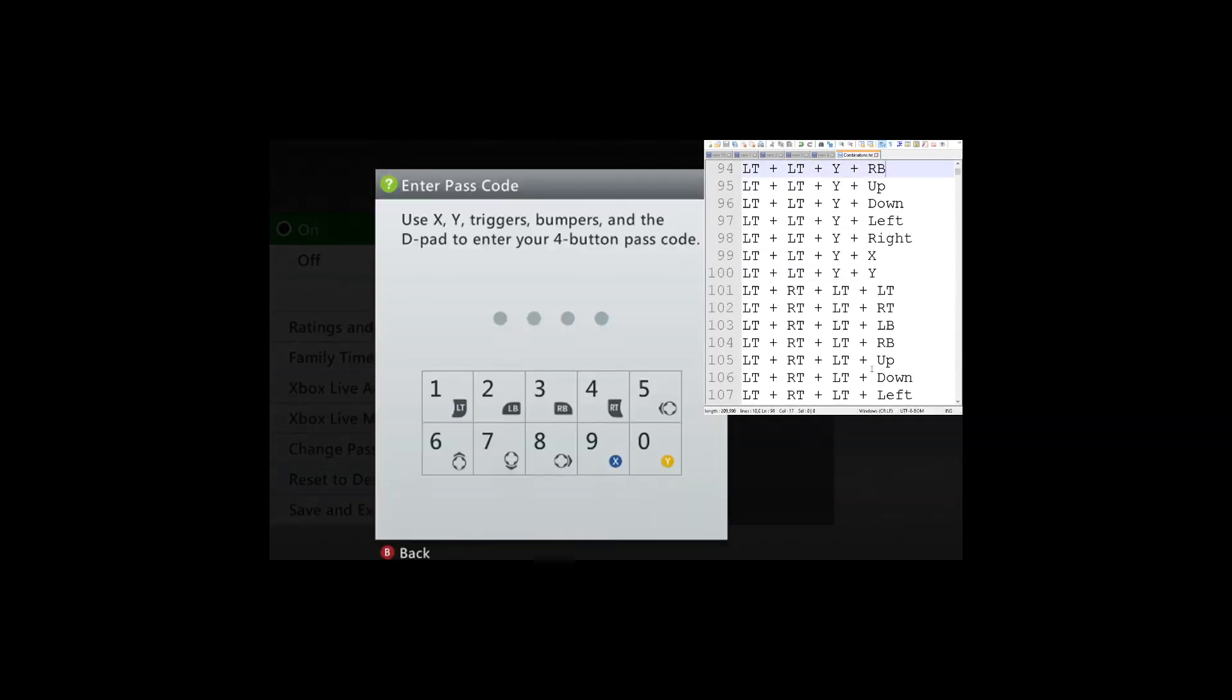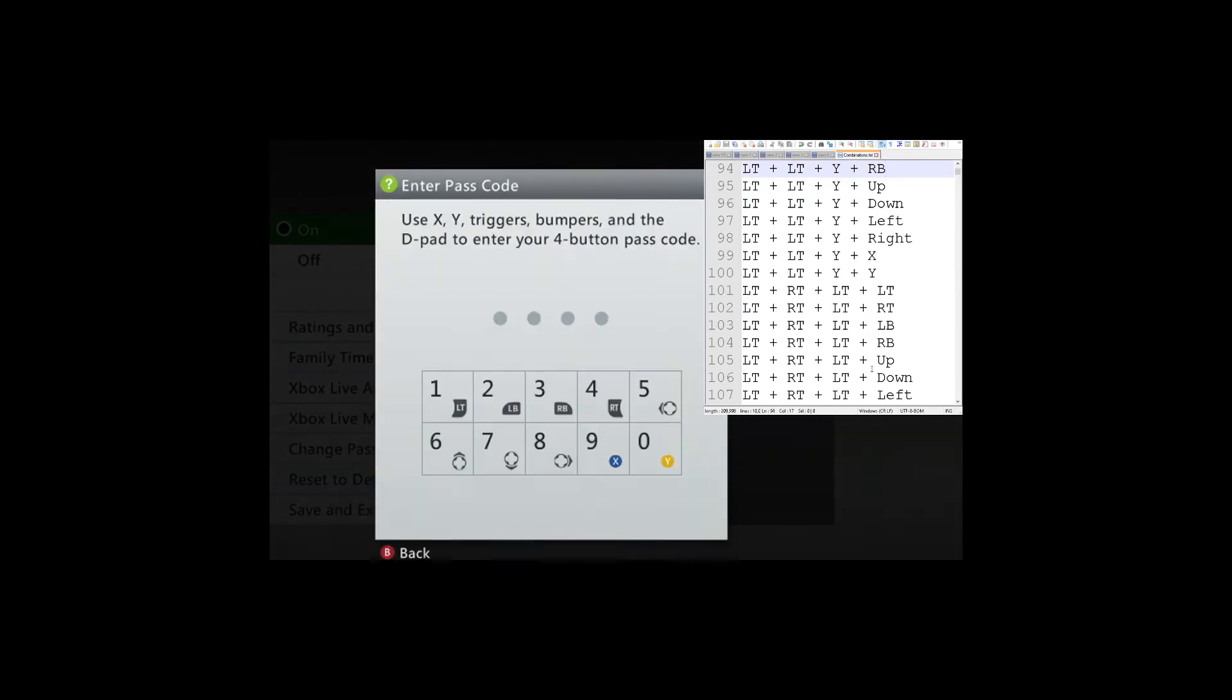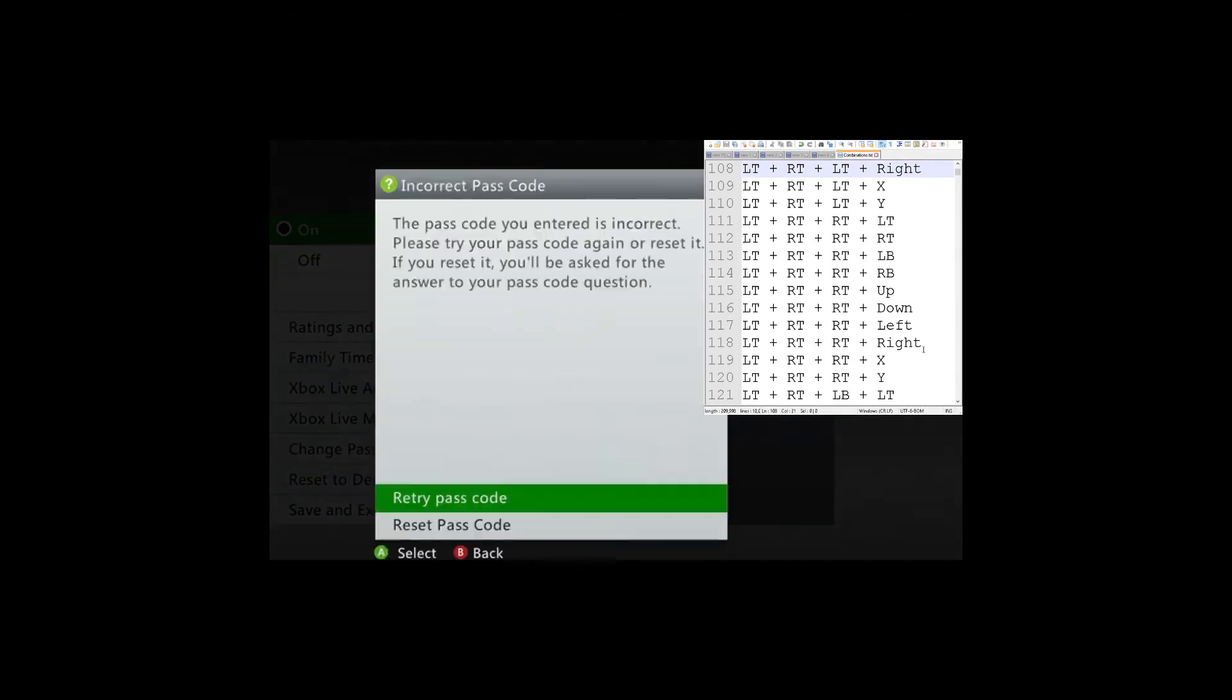So continue watching me put in these codes. And I was very lucky that it was 193 and not, you know, 2,560.